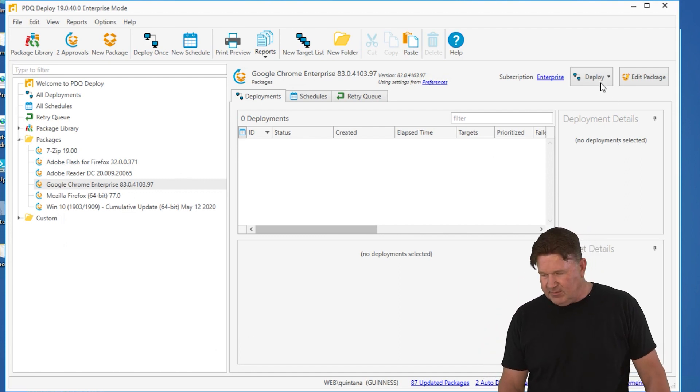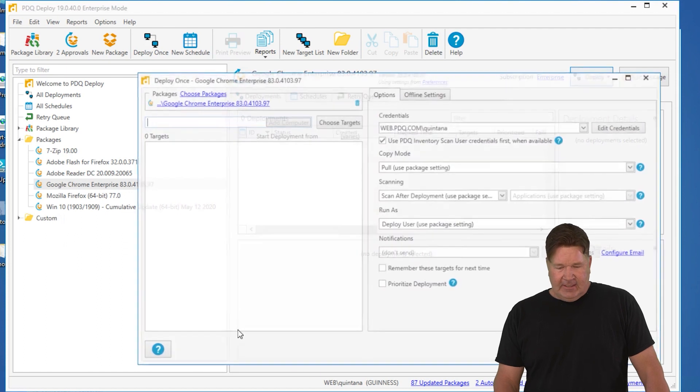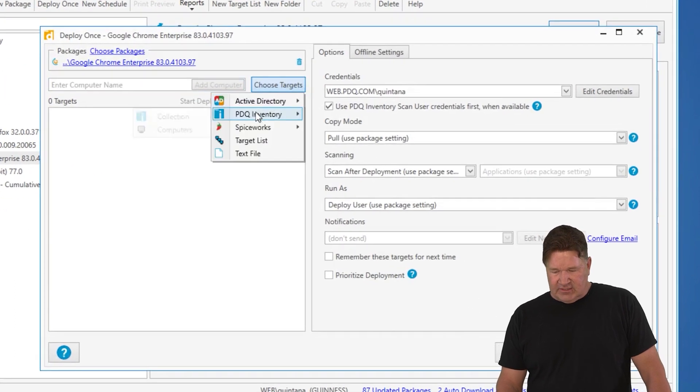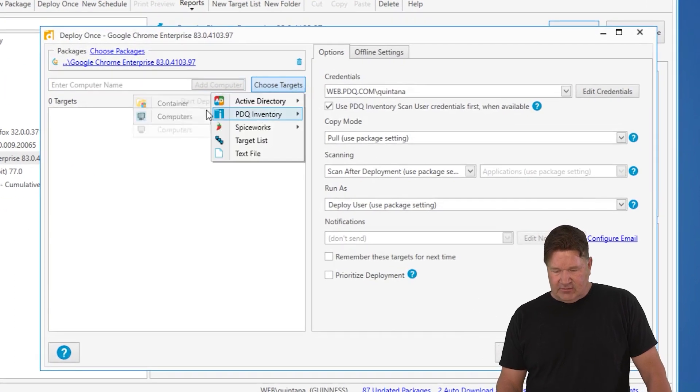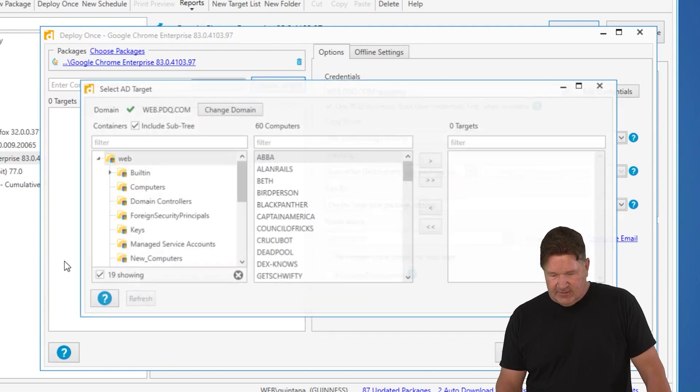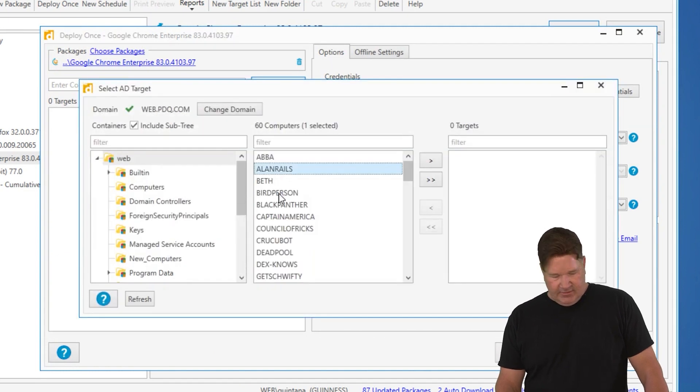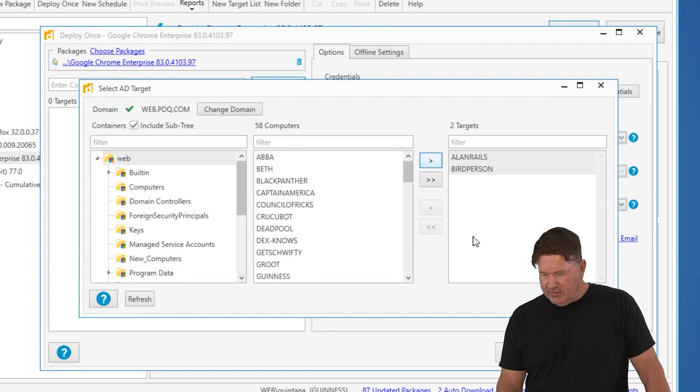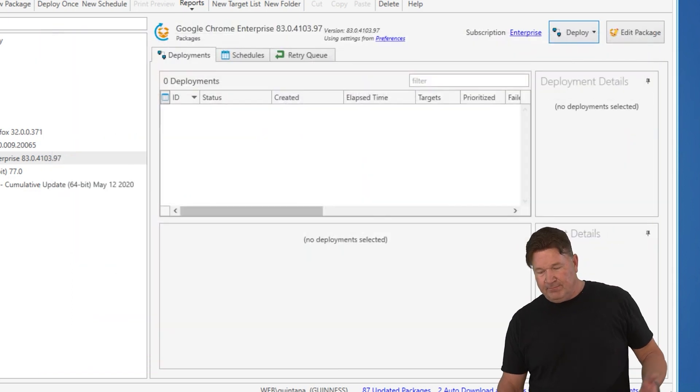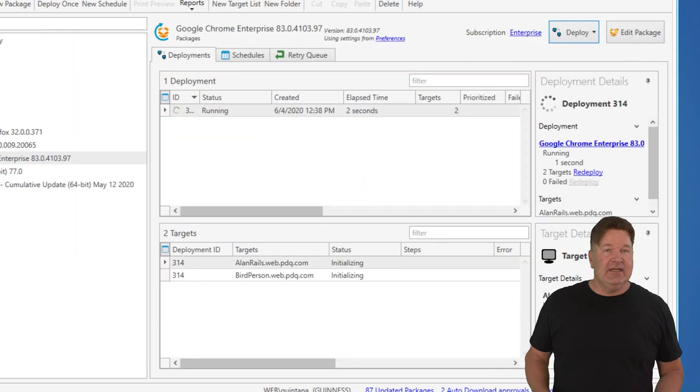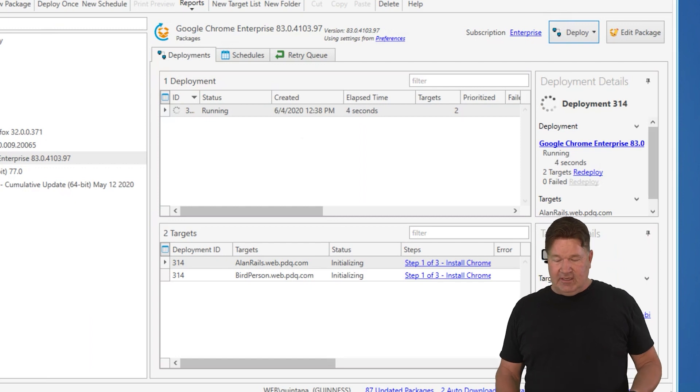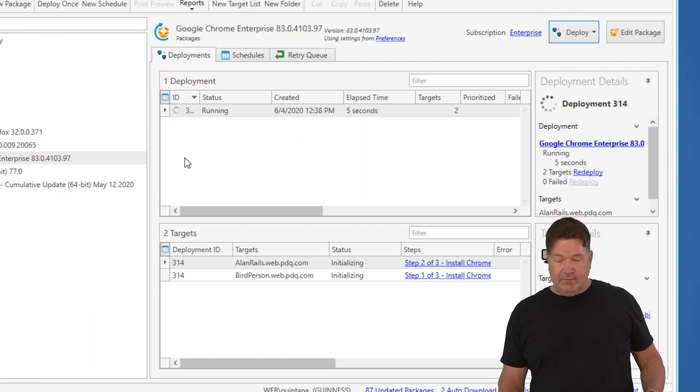Let's say I'm deploying Chrome. I go up Deploy Once. I can go pick some machines from Active Directory. Just go select some computers. Let's go Allen Rails and Bird Person. Both of those guys. I hit Deploy now. Pretty easy. We're going to deploy Chrome. It's going to update. It's going to be wonderful.